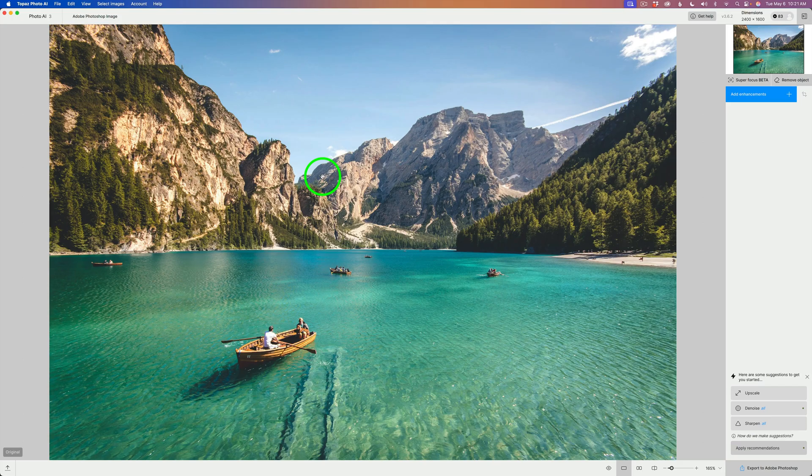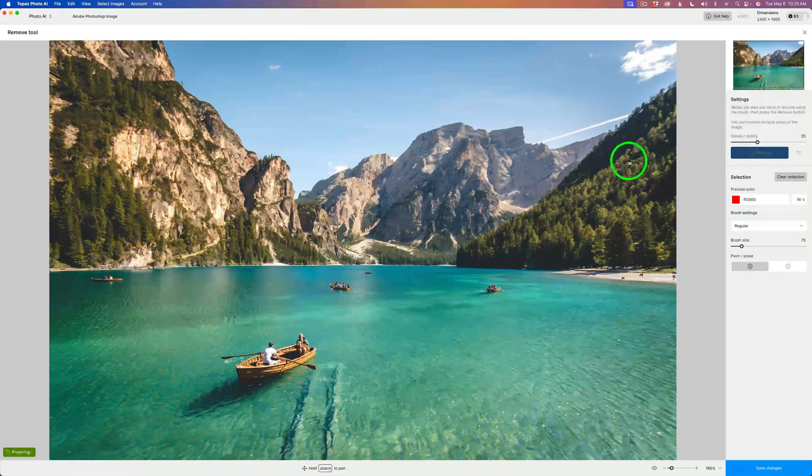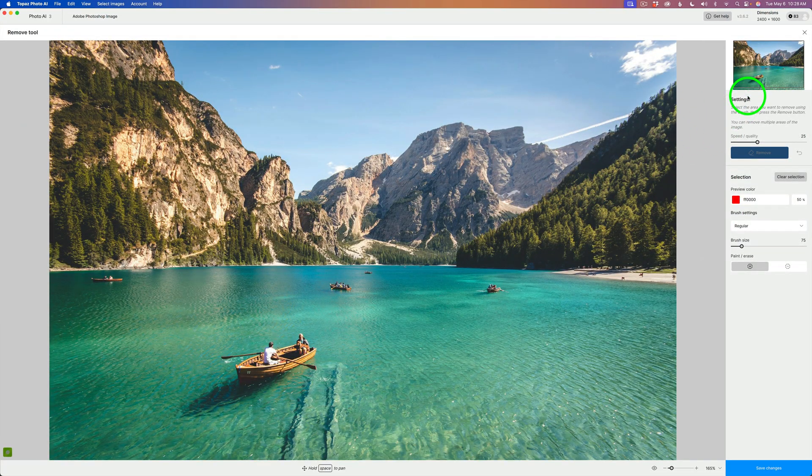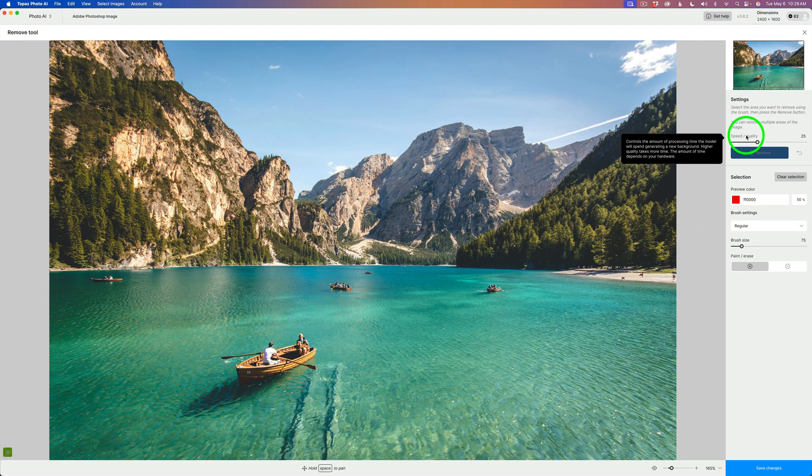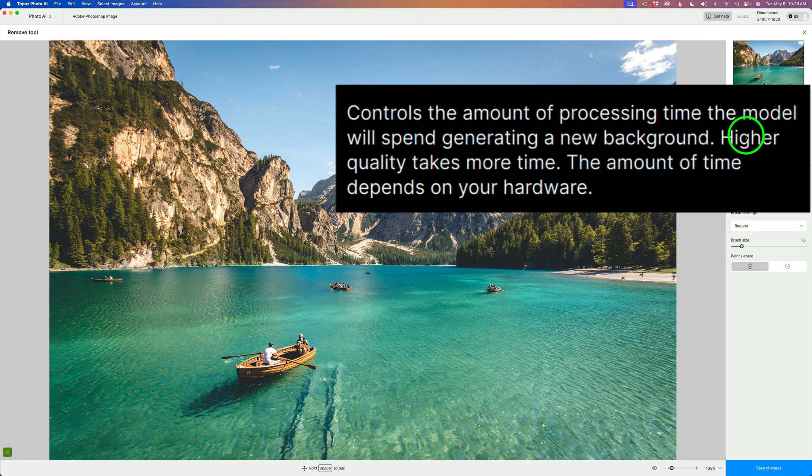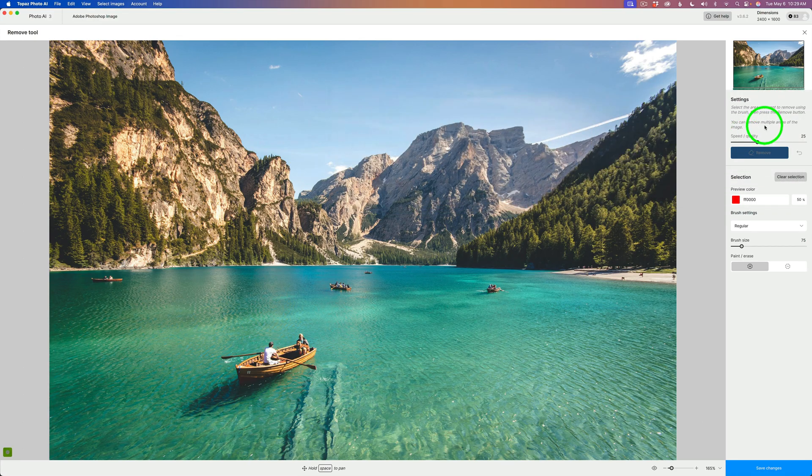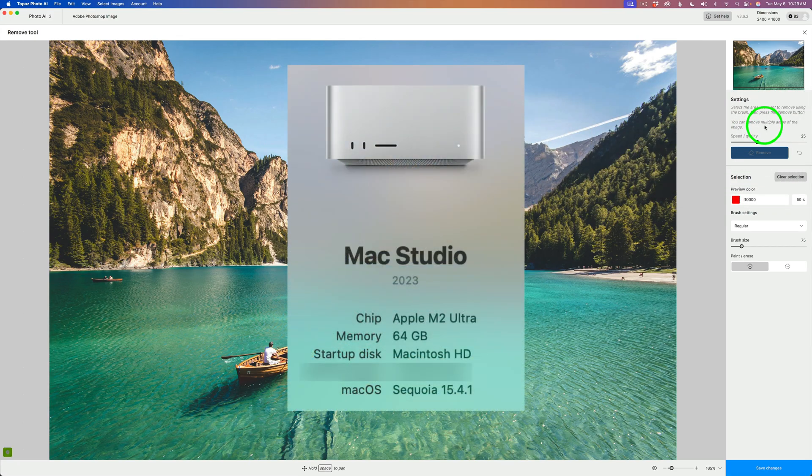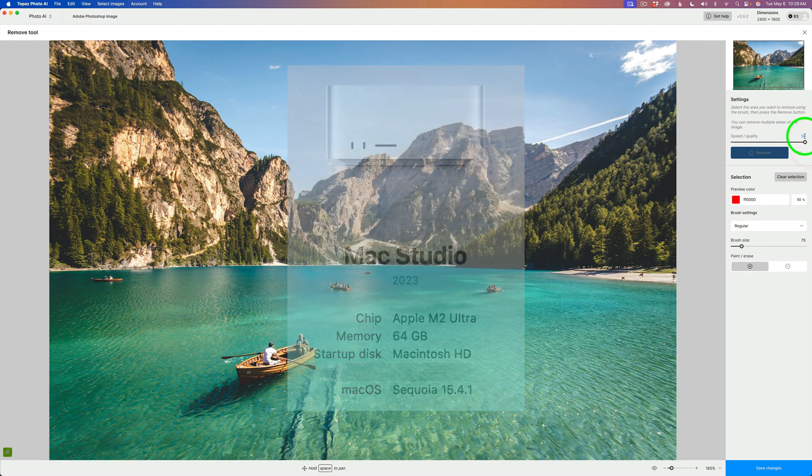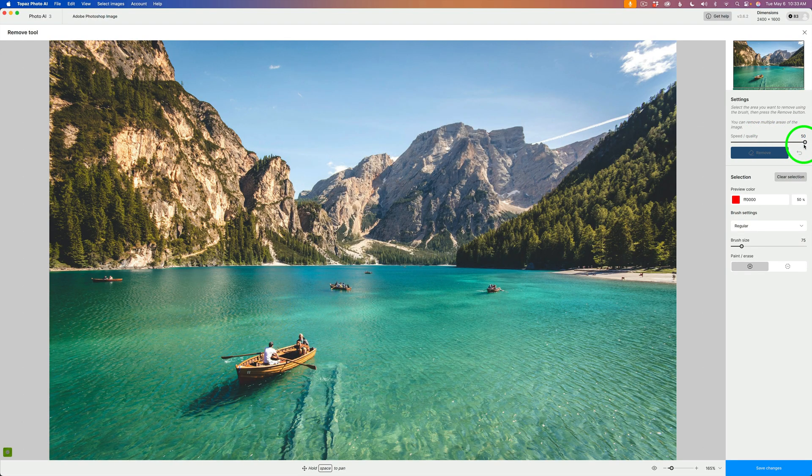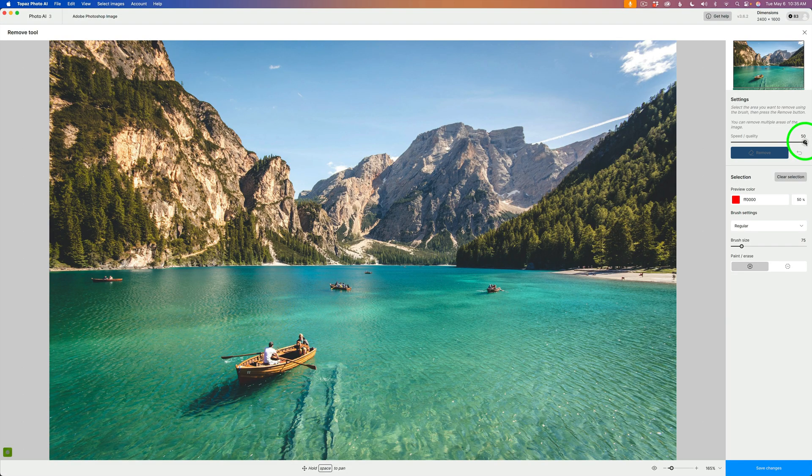Here we are inside Topaz Photo AI. I'm not adding any enhancements to this image. I'm coming right up here next to Super Focus Beta. You'll find Remove Object. Give that a click. That opens up this interface. Note for settings, Speed Quality, there's an adjustment slider here. This is the default setting of 25. If I hover over Speed Quality, it says controls the amount of processing time the model will spend generating a new background. Higher quality takes more time. The amount of time depends on your hardware. On my relatively new computer, it's pretty fast, and I get really good results at the default setting. But for this video, I'm going to drag it the whole way up to 50, which should give me the best removal quality.